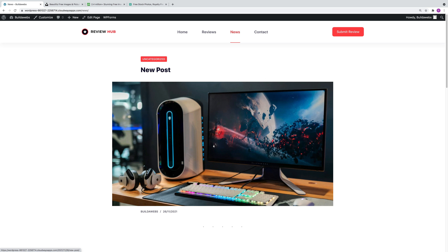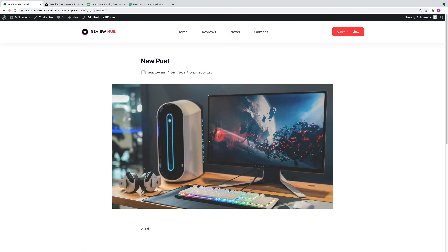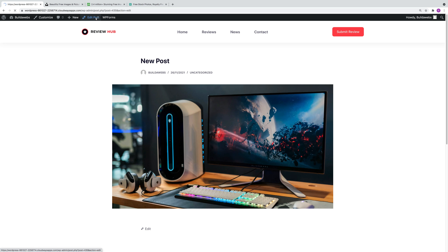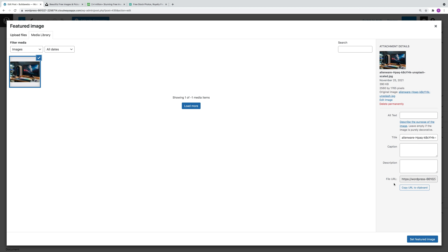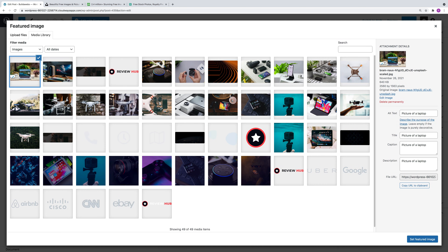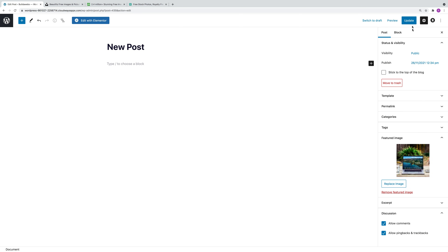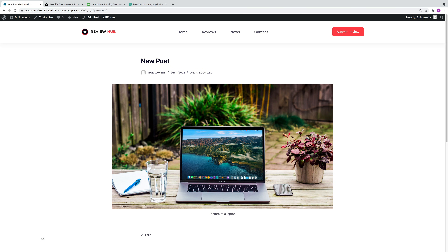Now let's have a look at how you can replace the featured image. If you go back into the blog post and choose Edit Post, you have the option to click on Replace Image, and then choose another image from the Media Library, or you could choose to upload. Then click Set Featured Image and choose Update. You can then view the post.